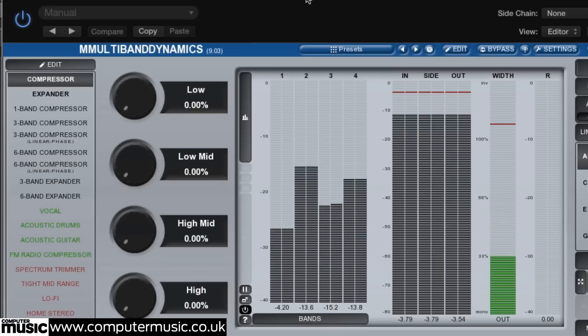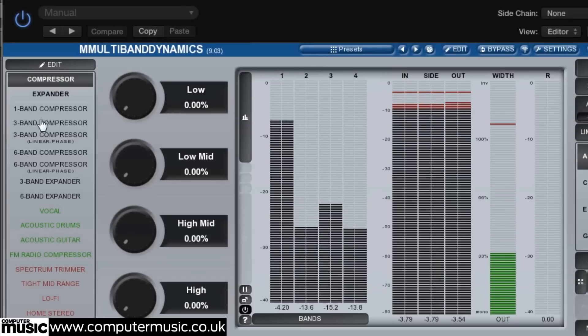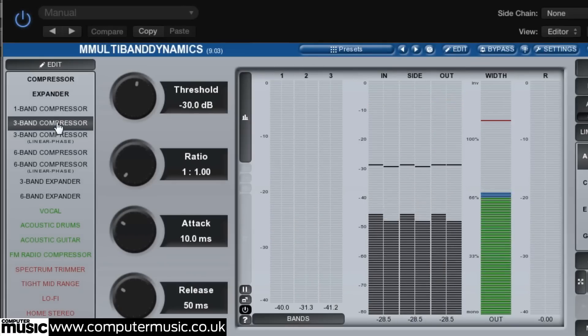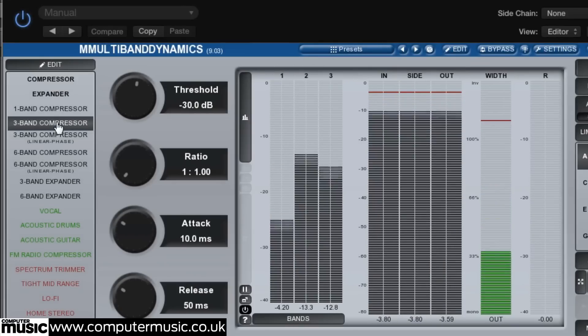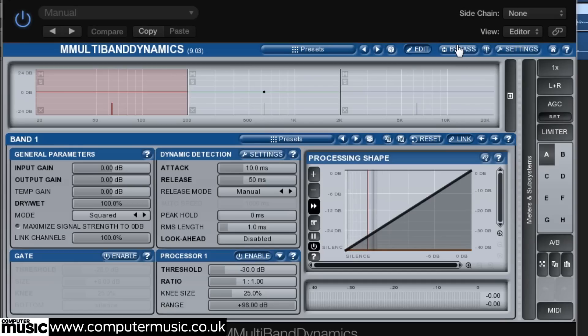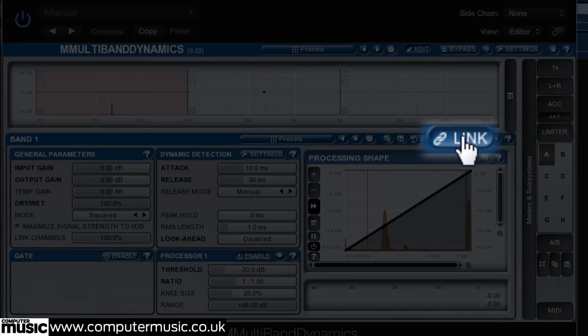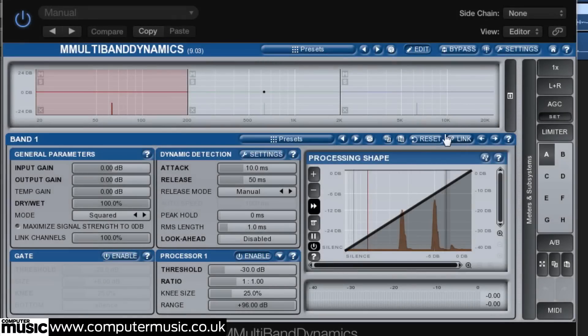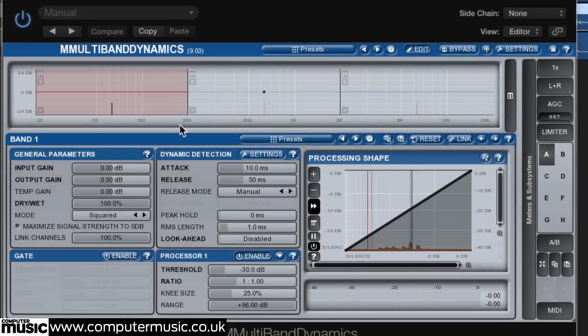Open the plugin and select the three band compressor preset from the left. Now click the edit button at the top of the screen to bring up controls for the three bands before disabling link so we can edit the settings of each band independently.